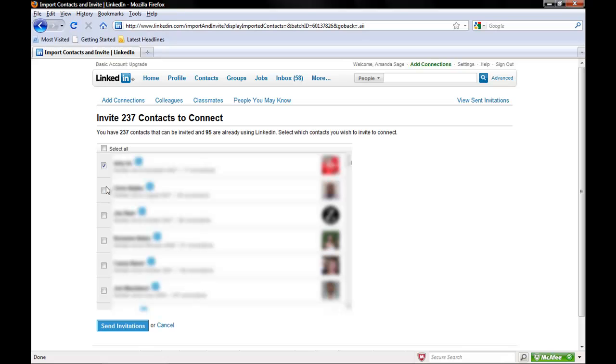You can then click next to the name of the people you'd like to invite to connect with, then click Send Invitations.